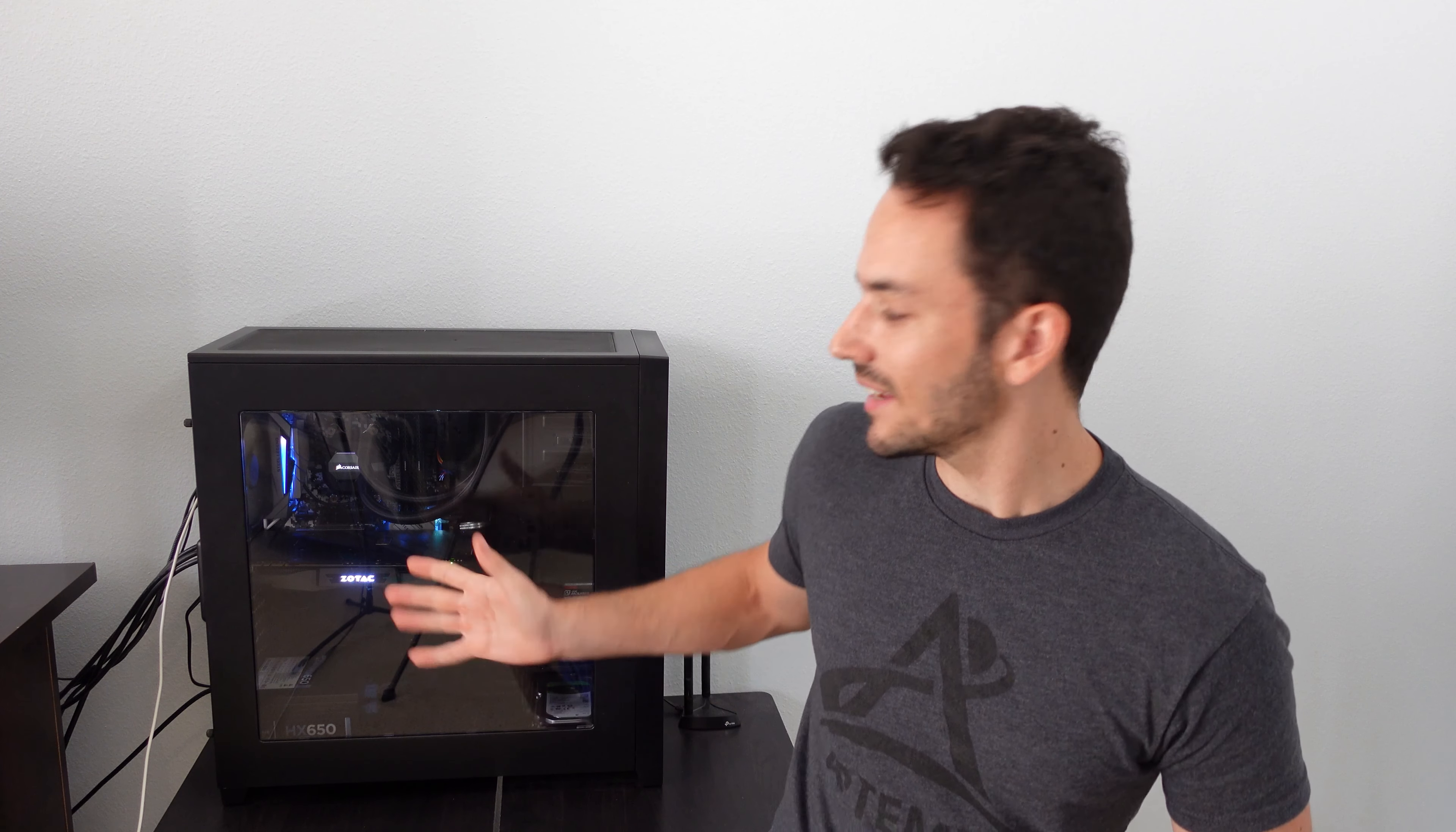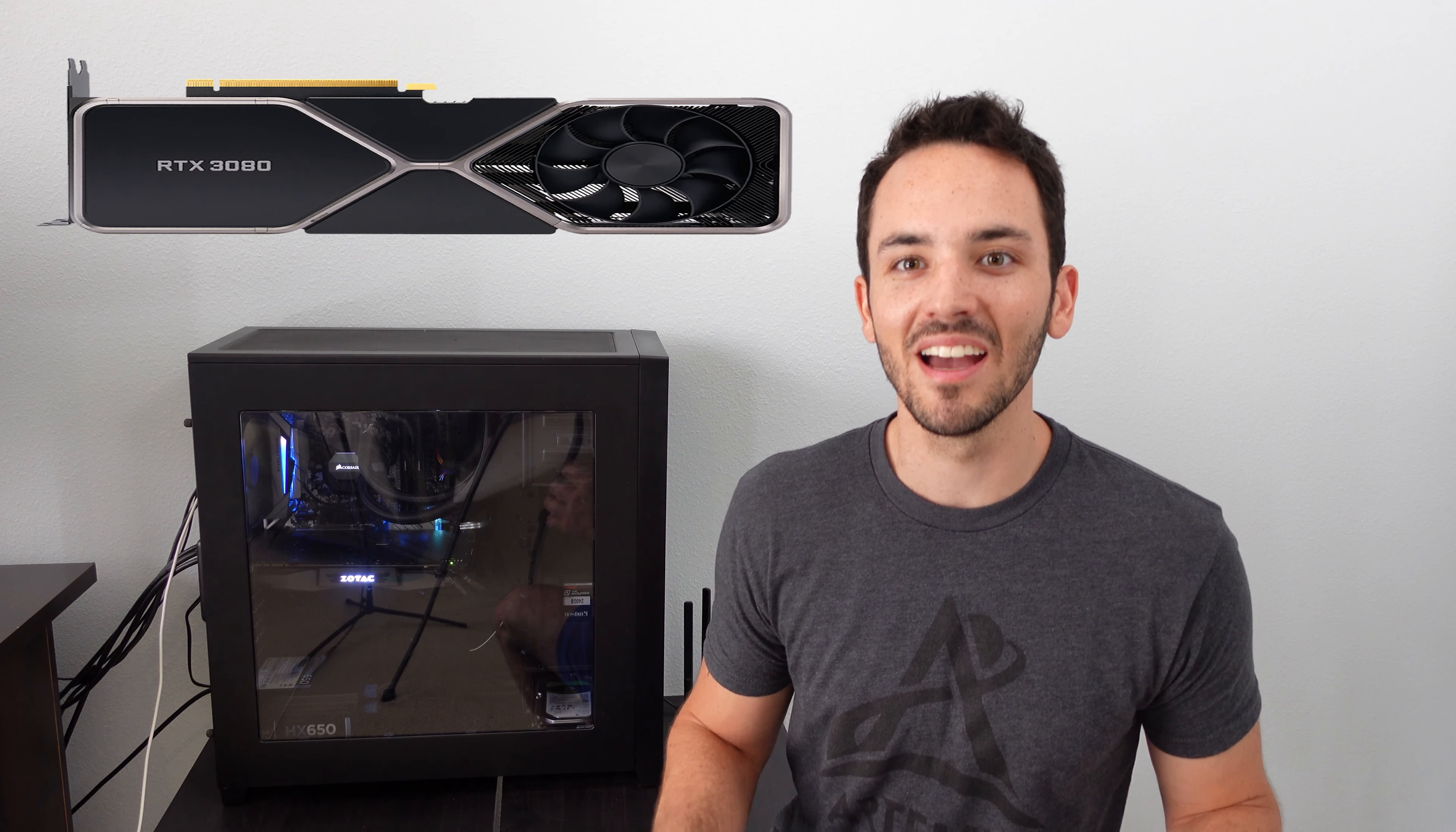Whereas in an ATX case like this I don't really have to worry about that at all. Unless cards get to be three feet long I think I'll be totally fine with a full tower like this if I want to upgrade in the future.